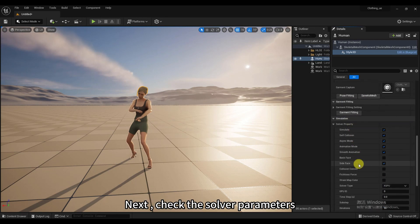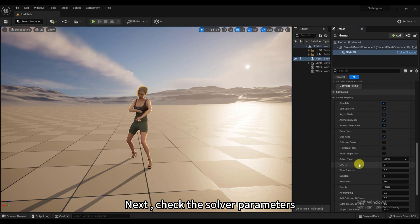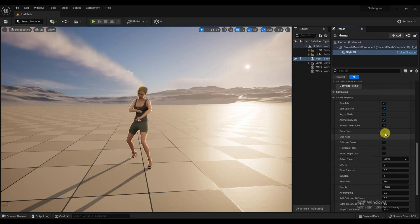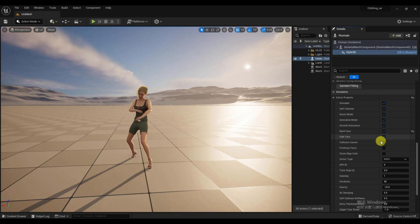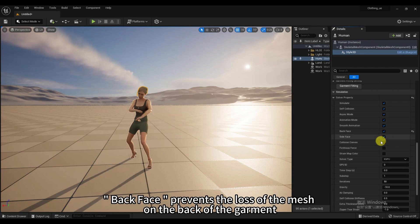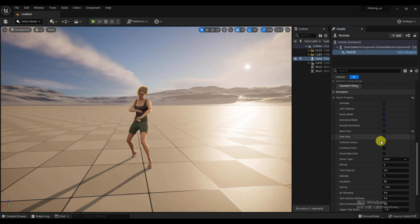Next, check the solver parameters. When simulating in real-time, it is best to select both Async Mode and Smooth Animation. Back Face prevents the loss of the mesh on the back of the garment. Other parameters use the default.